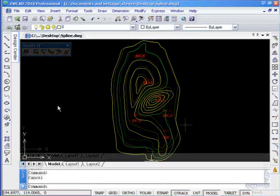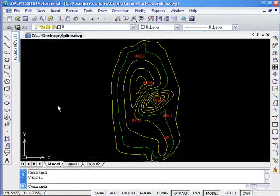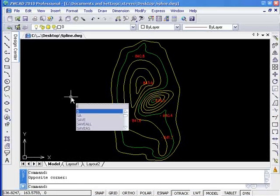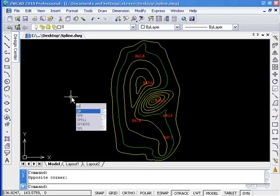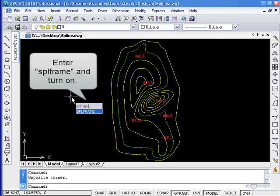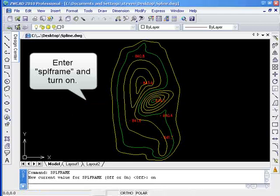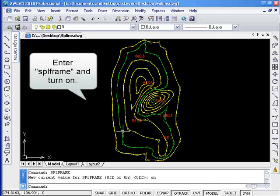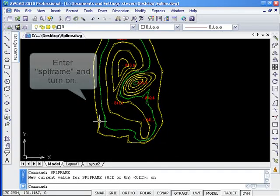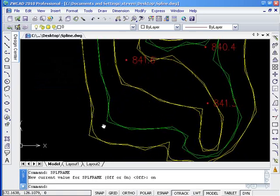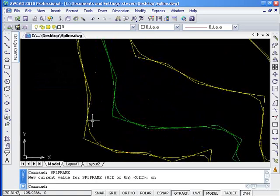Another way to change this shape is to adjust the control point. Turn on the frame of the spline so that you can see the control points of the spline. Enter command SPLFRAME and then input ON. Afterwards, you will see the spline and its corresponding polygon.